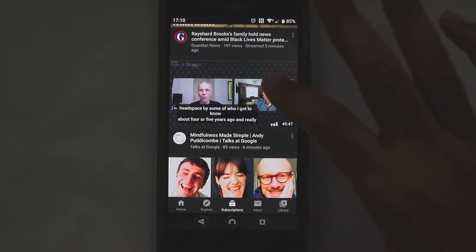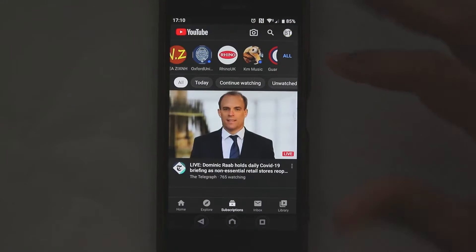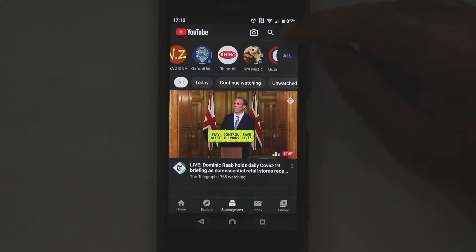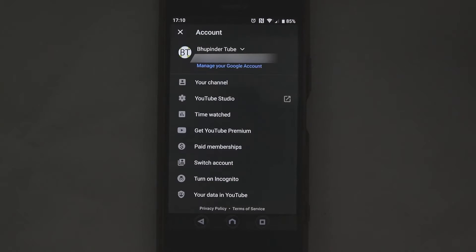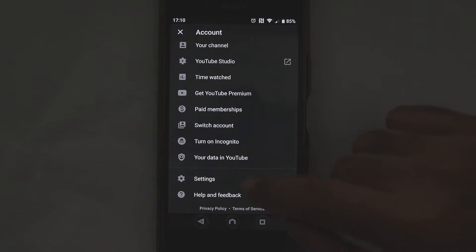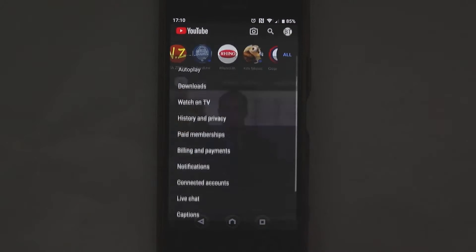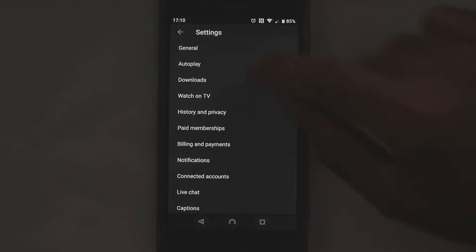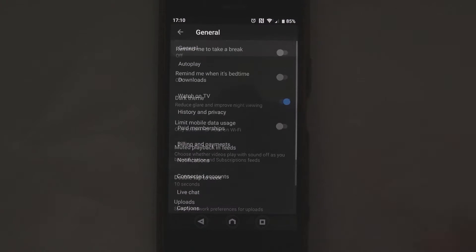If you scroll up all the way where you see your channel just select that, then go to the bottom and select settings. In the settings you need to go to general.